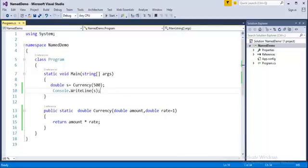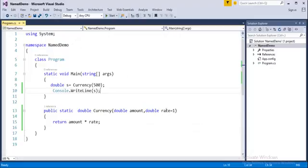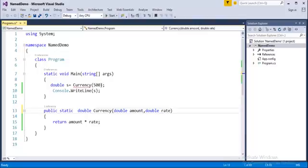It means we are passing the parameter in the optional way. Whichever parameter you have already defined in the main method, that parameter there is no necessity of calling again in the calling method. That's what about the optional parameter. Right now we will jump into the presentation. Name parameters are passed by name instead of relying on its position in the parameter list.